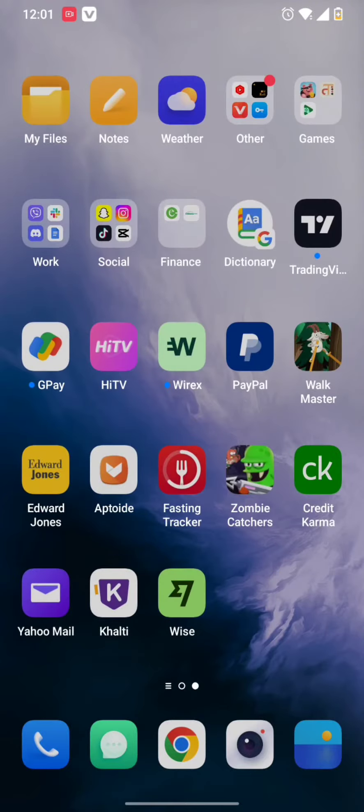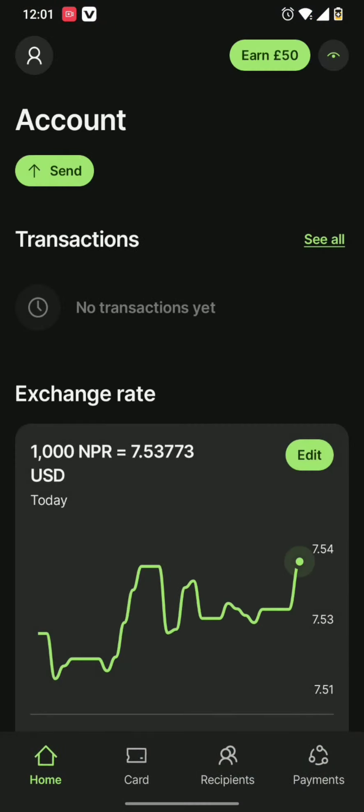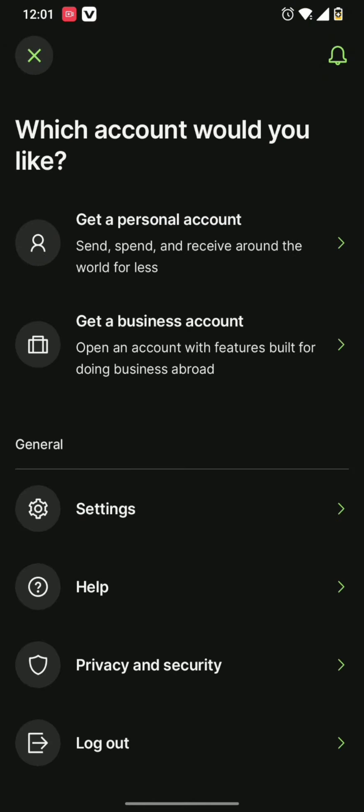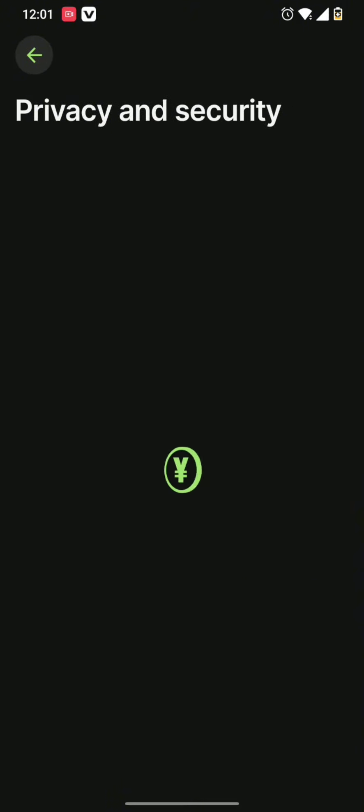So once you open your Wise app, all you need to do is now simply tap on the profile icon on the left hand side of your screen. And once you tap it open, you can find this kind of menu bar where all you need to do is tap on privacy and security.